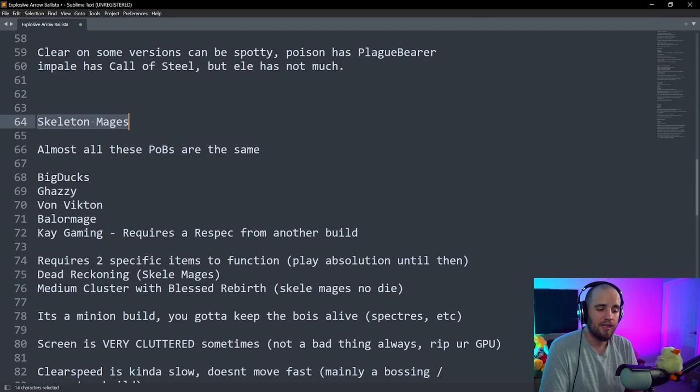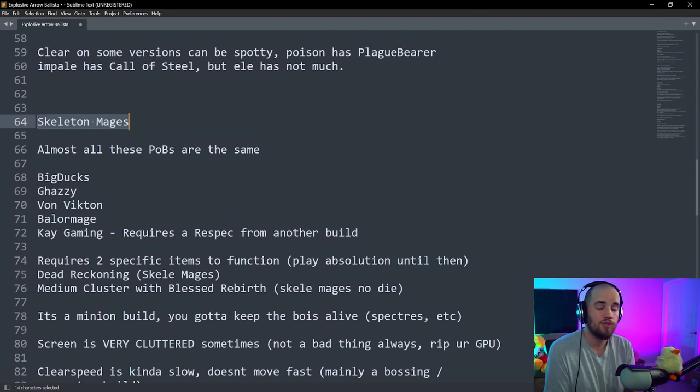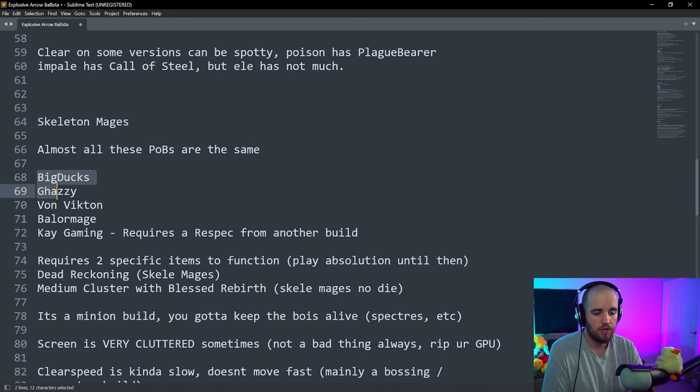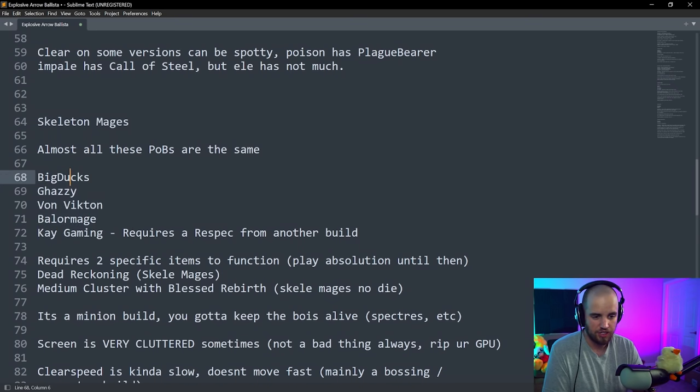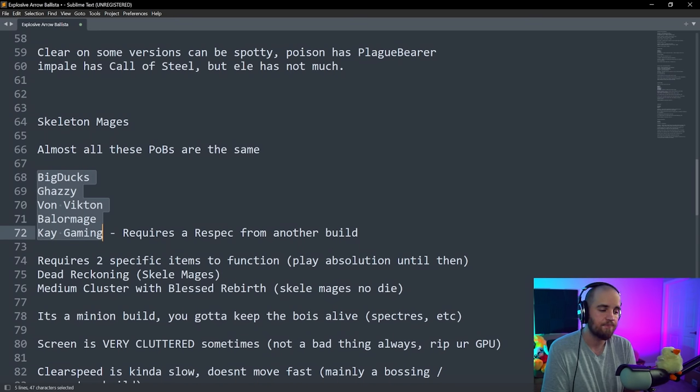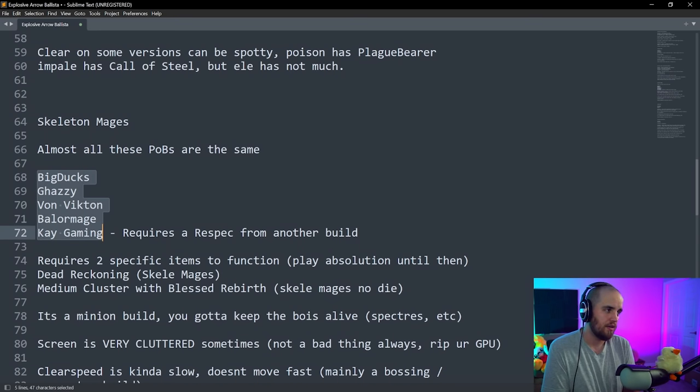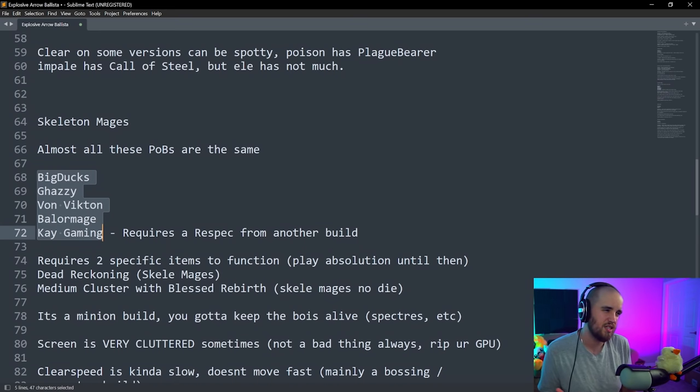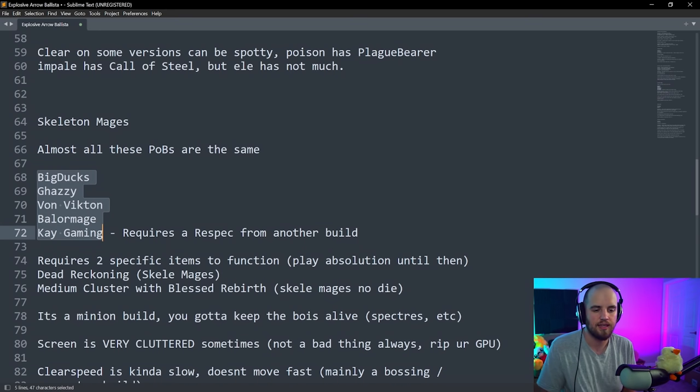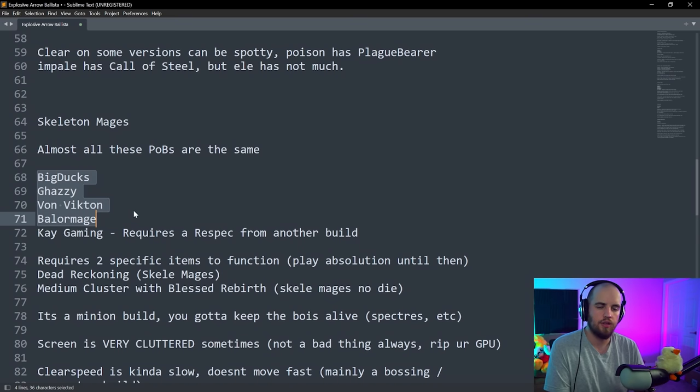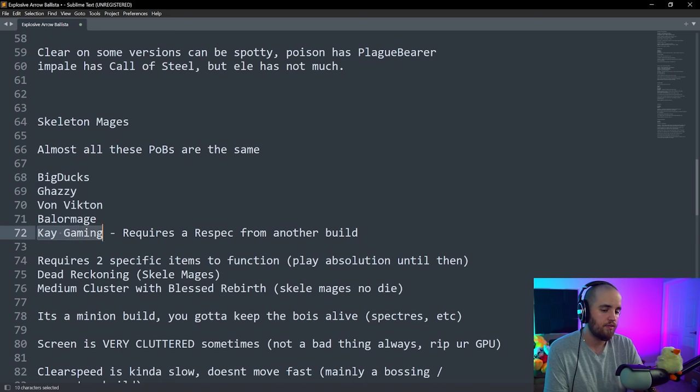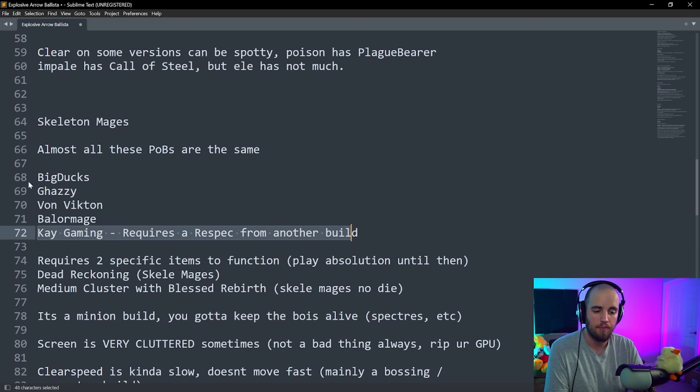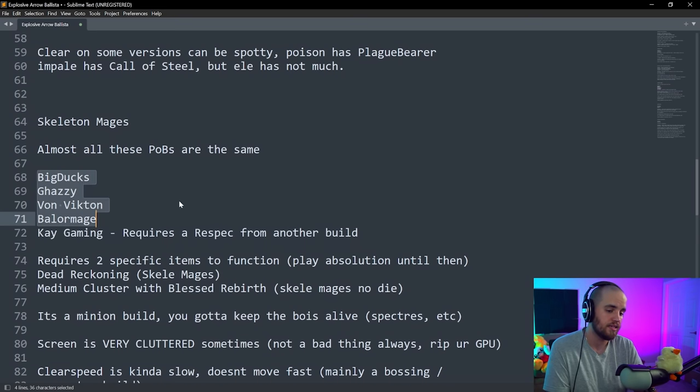Skeleton Mages is probably the premier minion build this league. There's going to be two of them. We'll talk about the other one here in a moment. Almost every single one of these POBs is like within 95% of each other. I checked myself. I checked Ghazzy, Von Vikton, Balormage, and Kay Gaming. They are all almost exactly the same. It's like left side of the tree, you take almost all the same exact nodes.